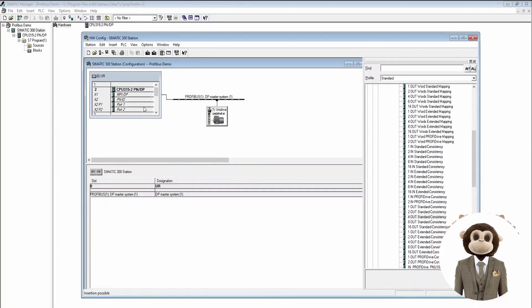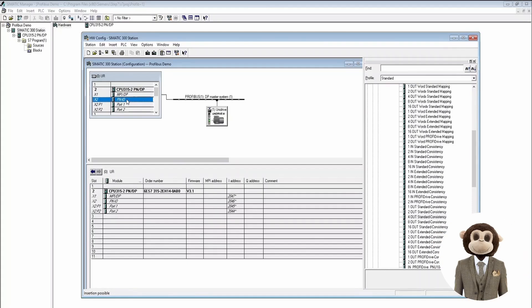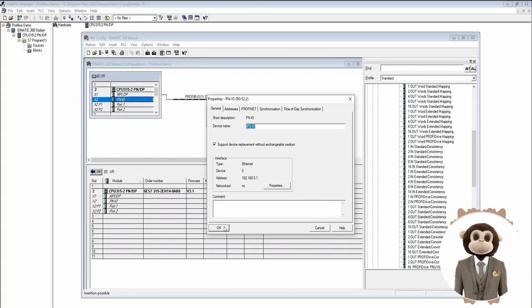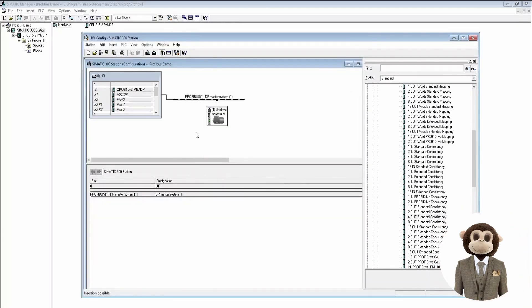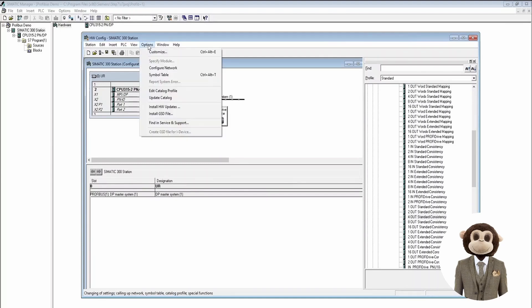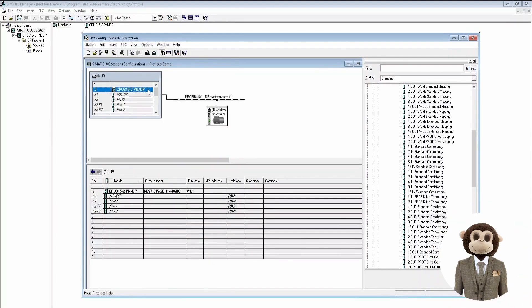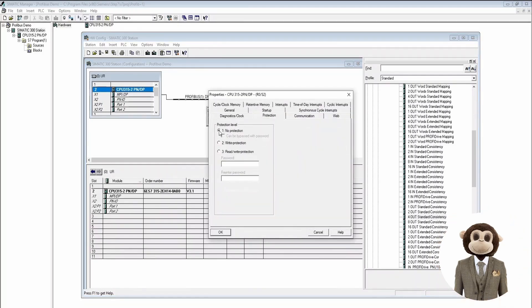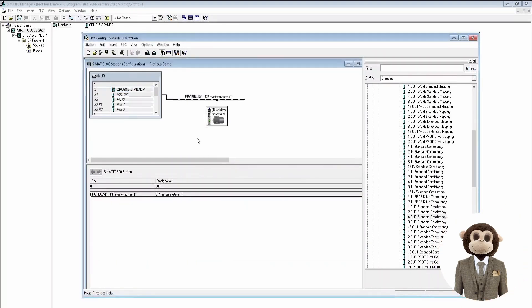We also want to verify that our connection to the PC is set up. The default IP address of the PLC will work. Finally, we set up the password protection on the PLC — in this case we are going to use no protection. Now that this is completed, we'll save and compile it.